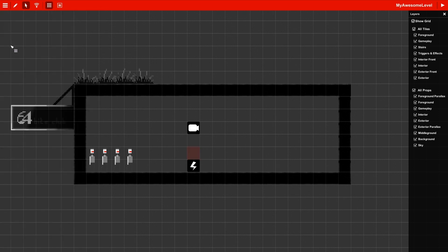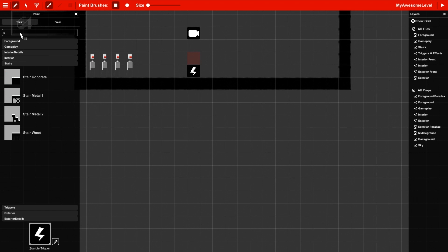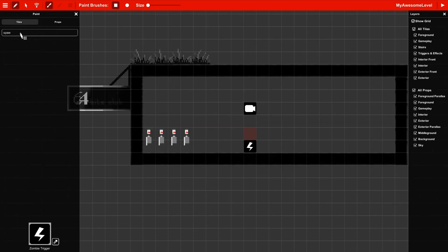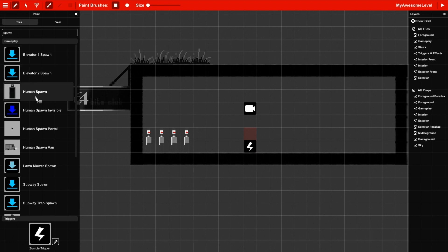We're going to find a human spawn now, because everybody likes spawning humans. This is a fun activity. Let's see. Spawn. Oh my god, I swear. Who's in here? Oh, it's in gameplay.